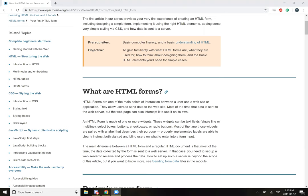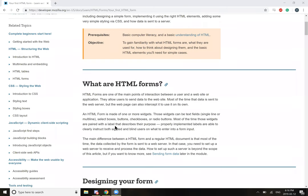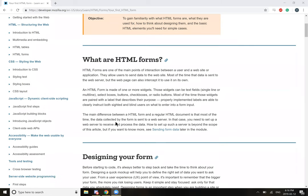An HTML form is made of one or more widgets. These widgets can be text fields, single line or multi-line, select boxes, buttons, checkboxes, or radio buttons. Most of the time, those widgets are paired with a label that describes their purpose. Properly implemented labels are able to clearly instruct both sighted and blind users on what they want to enter into a form input.